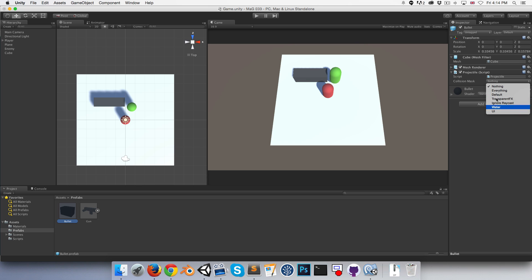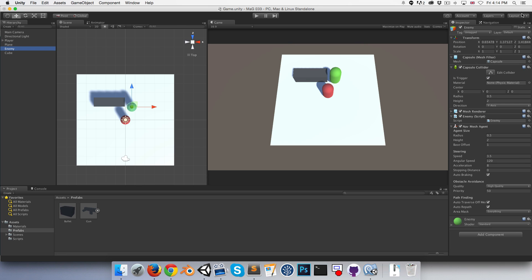On our bullet, we set a collision mask, and at the moment, collision mask is nothing. So let's create a new layer.